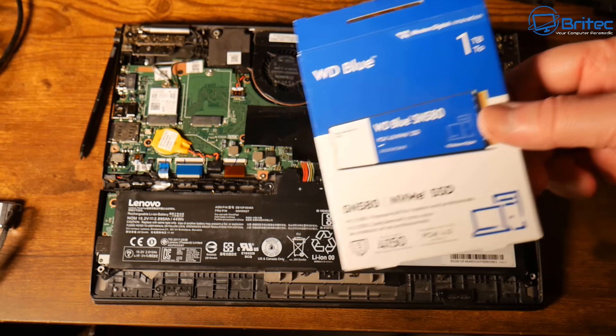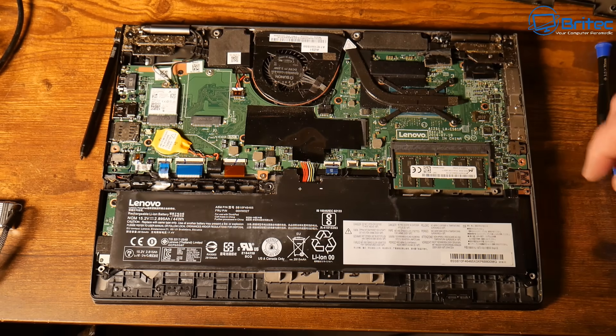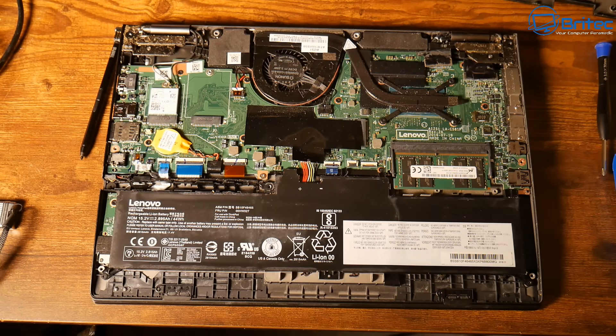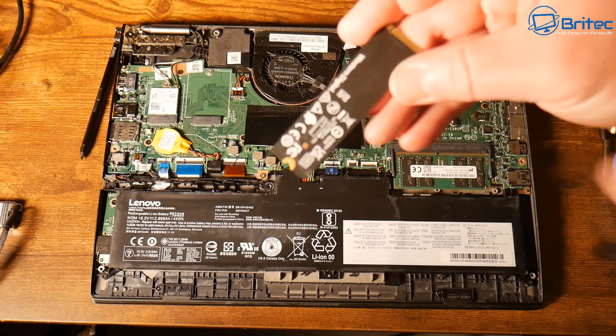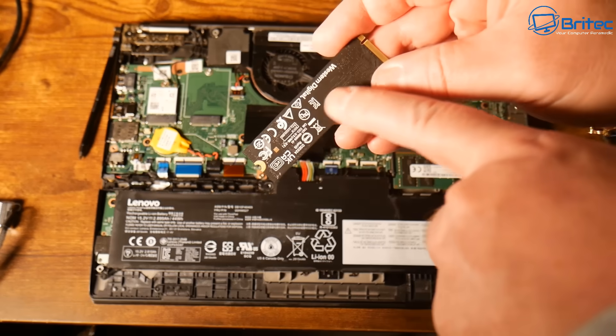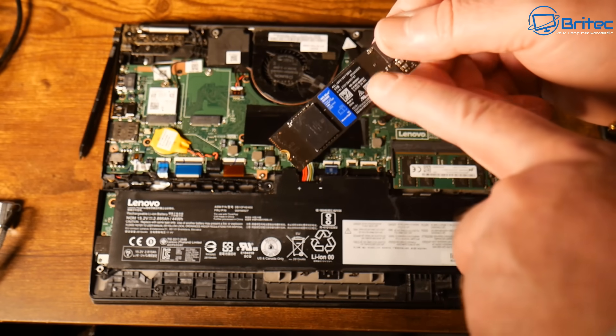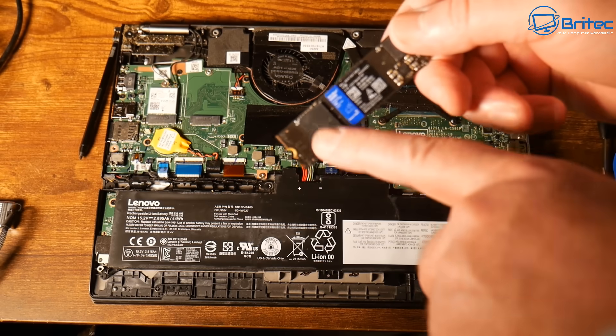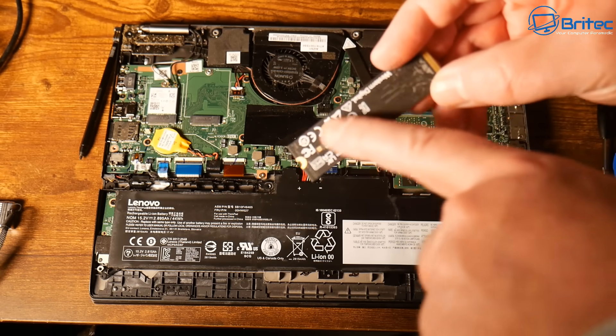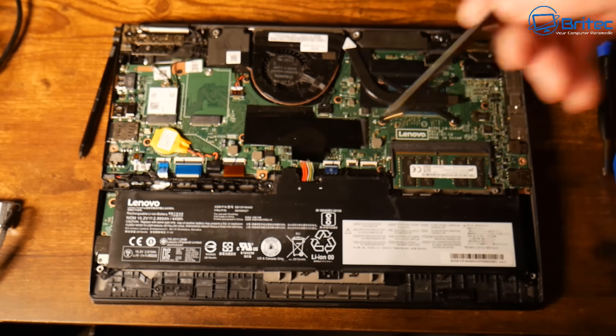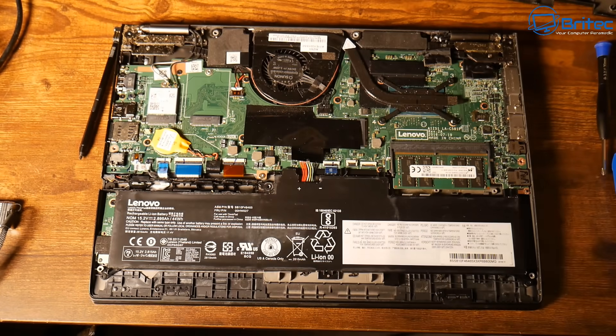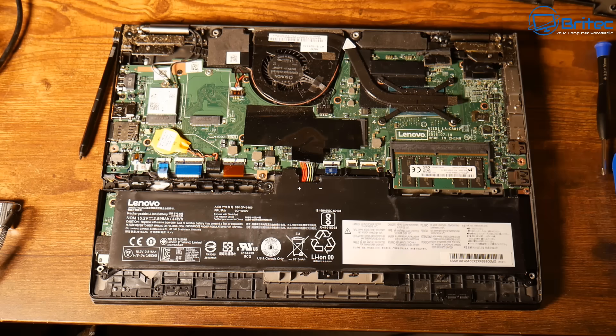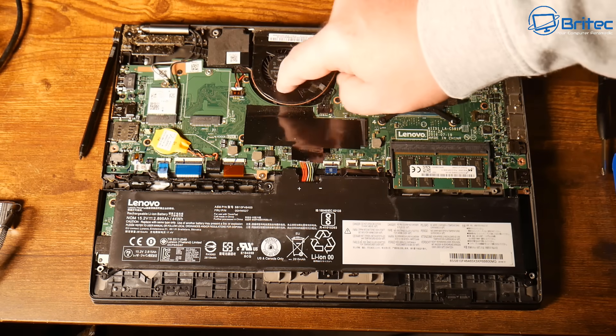Now, the important part with these particular laptops, which is the ThinkPad Yoga 260, you have to make sure that it does have the flat back on it. If it has the flat back, it will fit in that slot. So make sure it doesn't have chips on both sides. Otherwise, it's not going to fit and the back of the case won't go back onto the laptop. So bear that in mind.